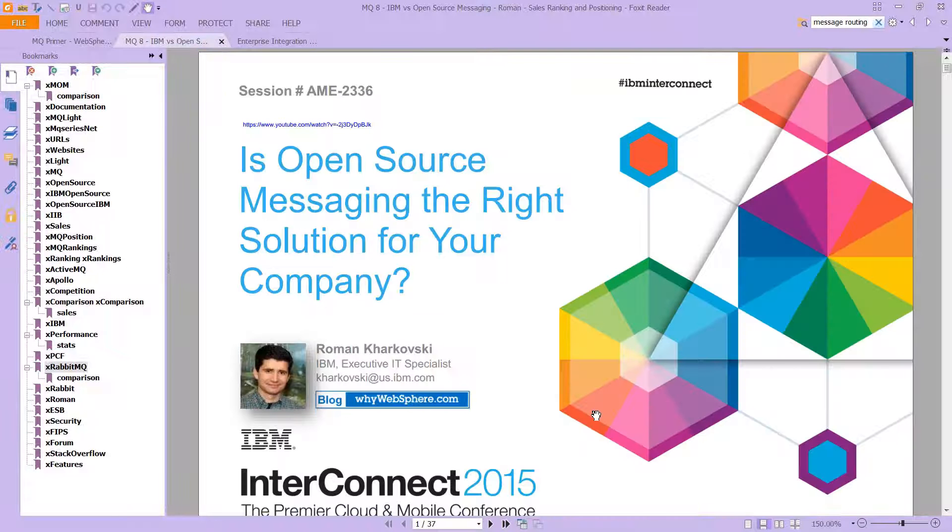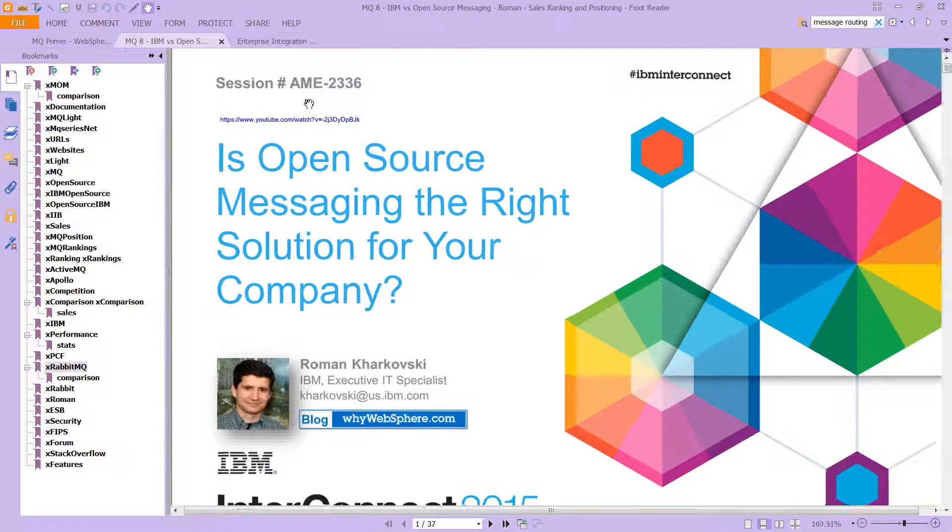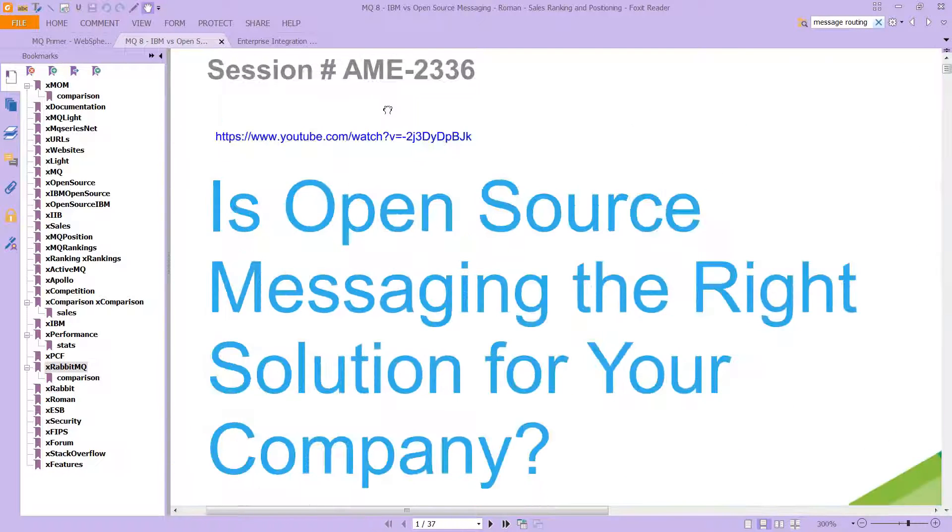And again, the full presentation is available here at this URL up here.